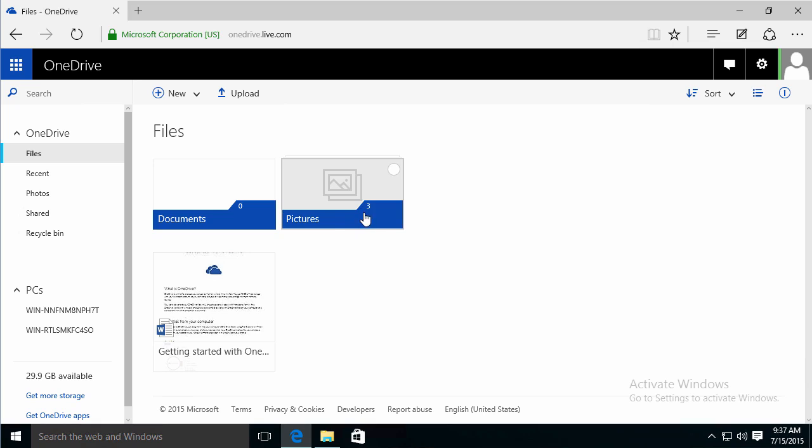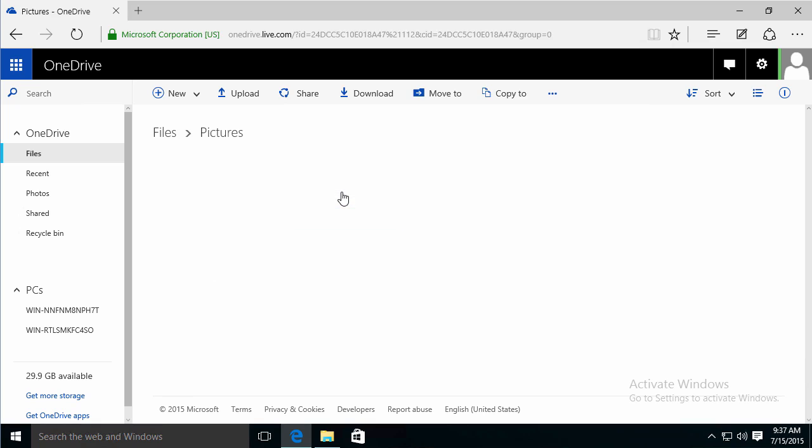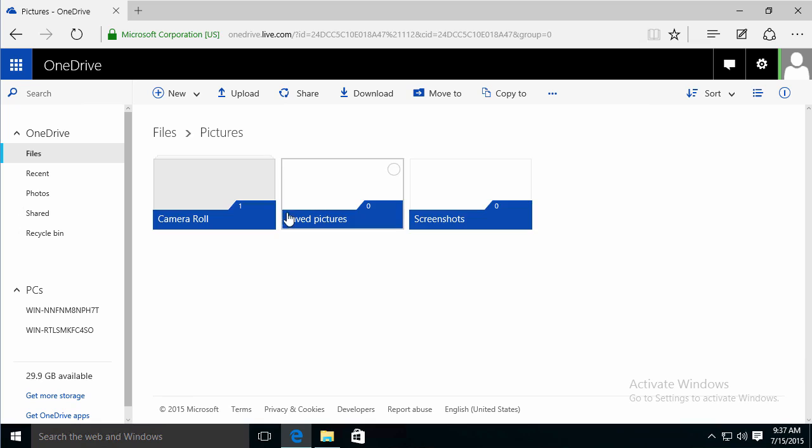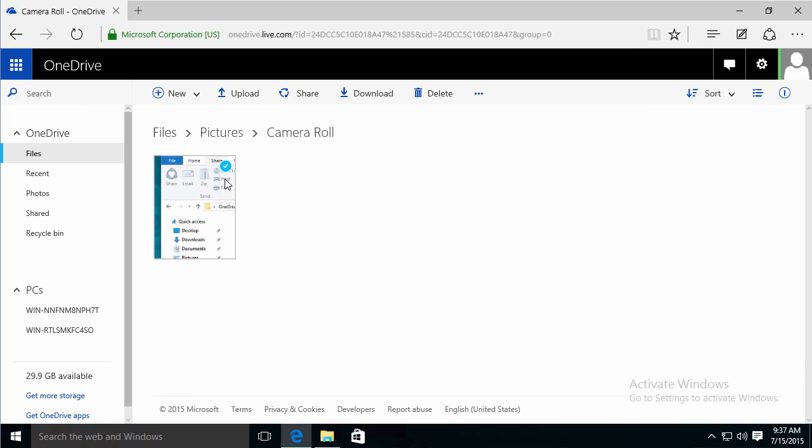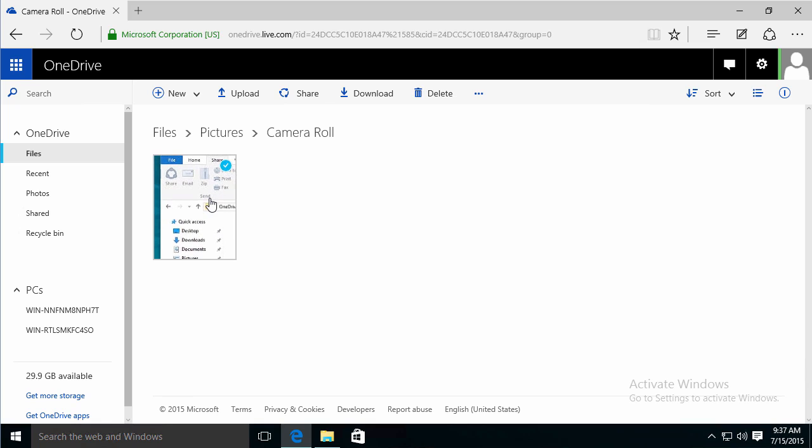Looking right away at my pictures, I can see that there are three in there. And I just want to show you that you can already see the thumbnail of the capture that I made. So it is available online. I can select it and then I have the option to download it.